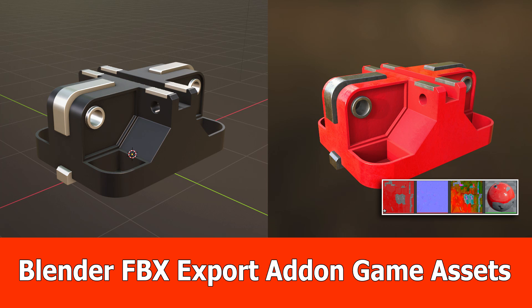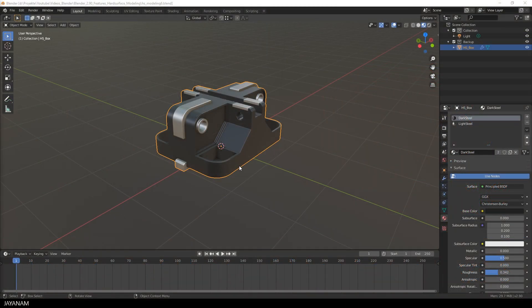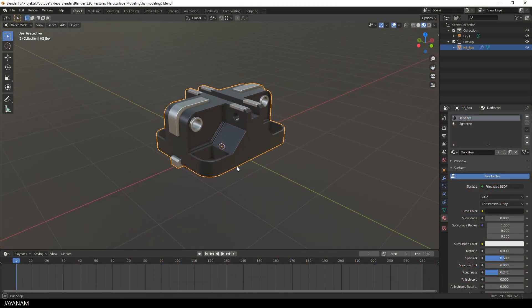Hey, JNM here and today I want to show you a new feature of my free Blender FBX export add-on for exporting game assets materials.